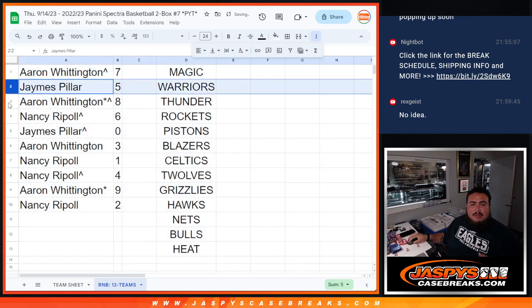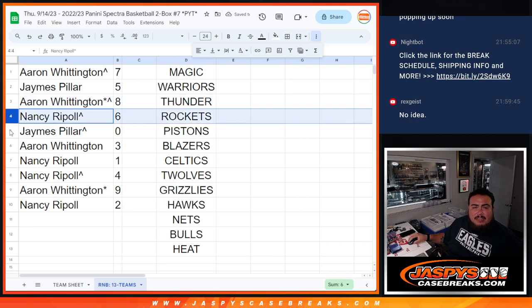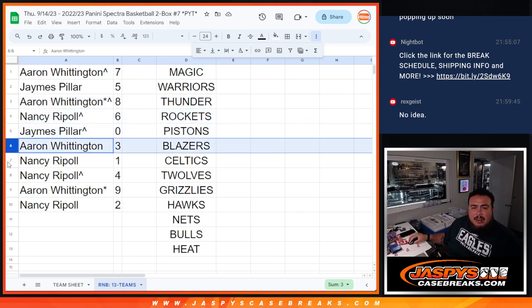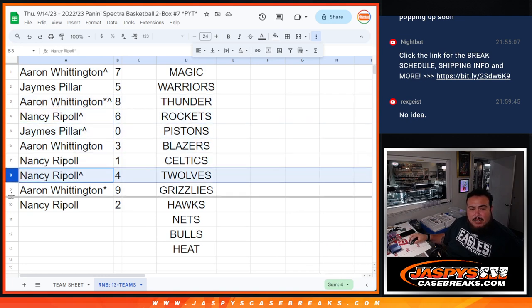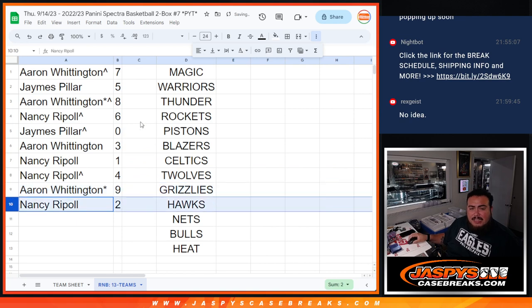Ron, you got 7. James, 5. Aaron, 8. Nancy, 6. James, 0. Aaron, 3. Nancy, 4. 1. Aaron, 9. And then Nancy with 2.